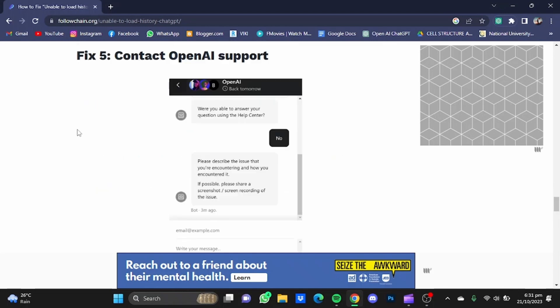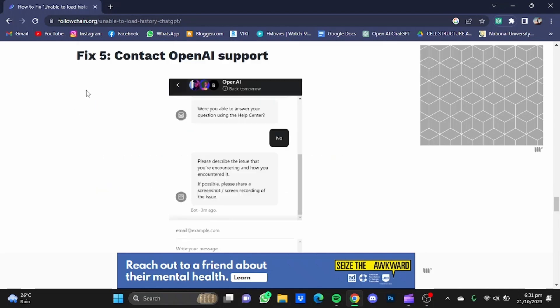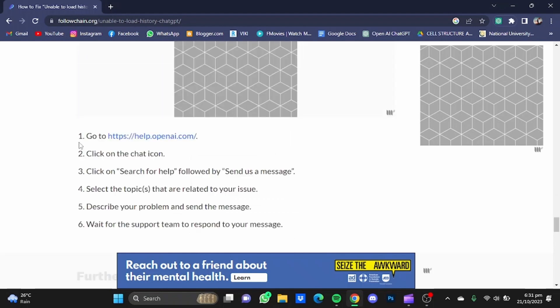Now the next step on the list is that you can contact OpenAI support if all the above solutions don't solve your problem, and here are the respective steps regarding that solution.